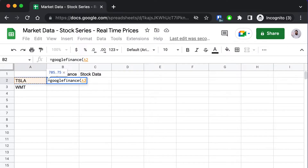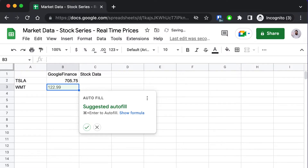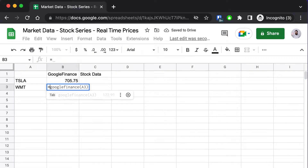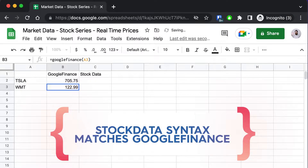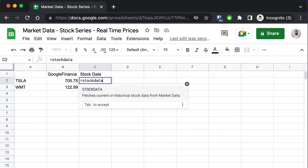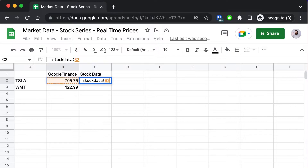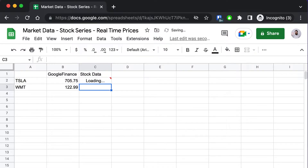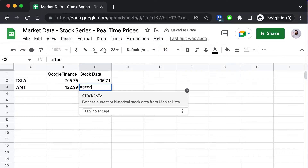Here's Google Finance's output for Tesla and Walmart. As you can see the formula is very easy — you've probably done this before — and if you have, you're in luck: it's exactly the same way with stock data. To get a real-time price the formula takes just a single parameter, exactly the same as Google Finance.